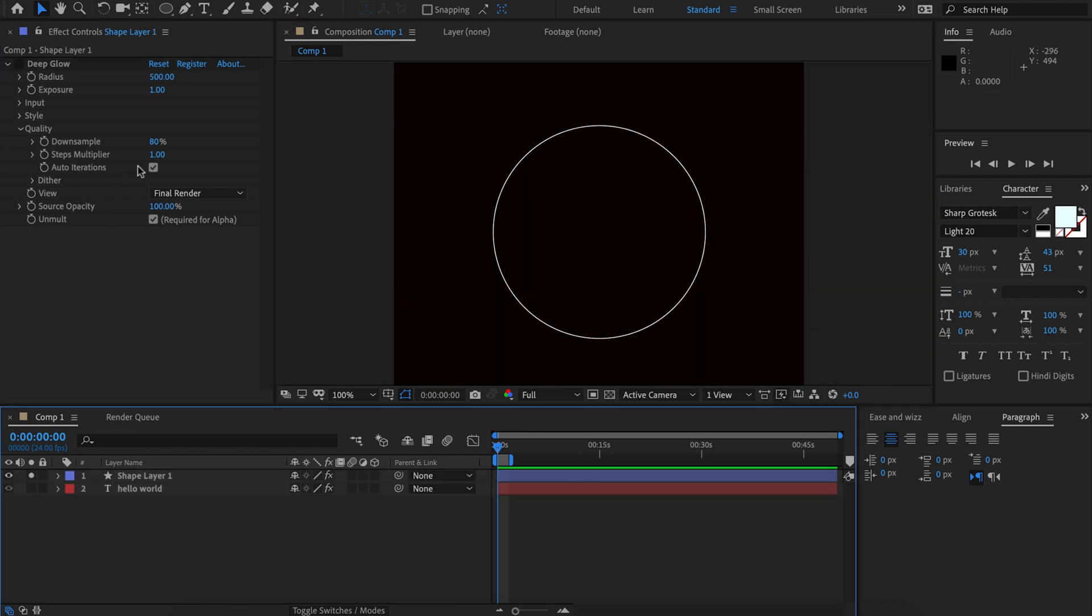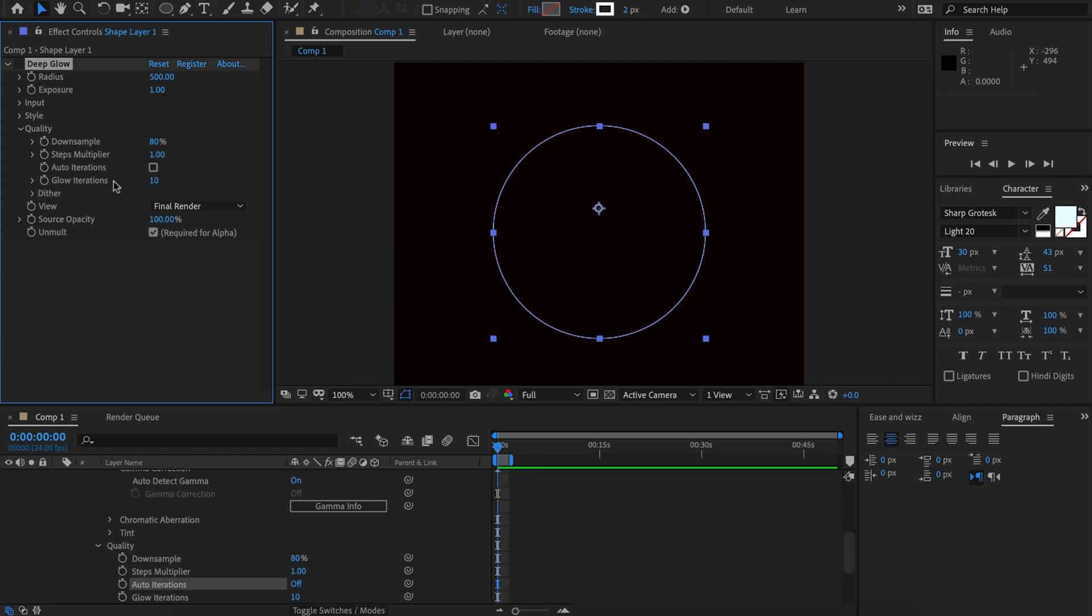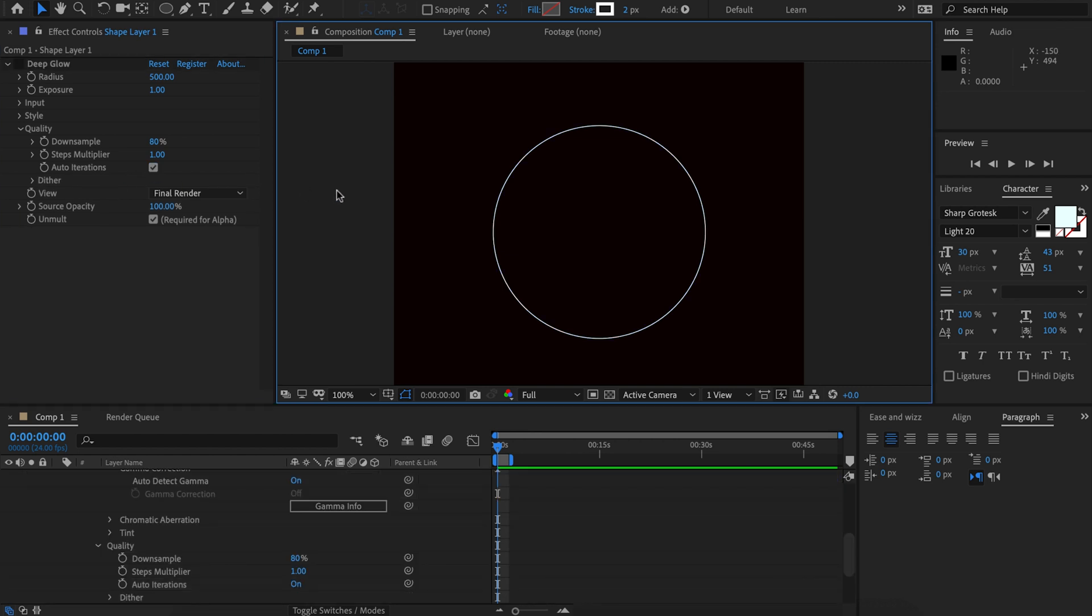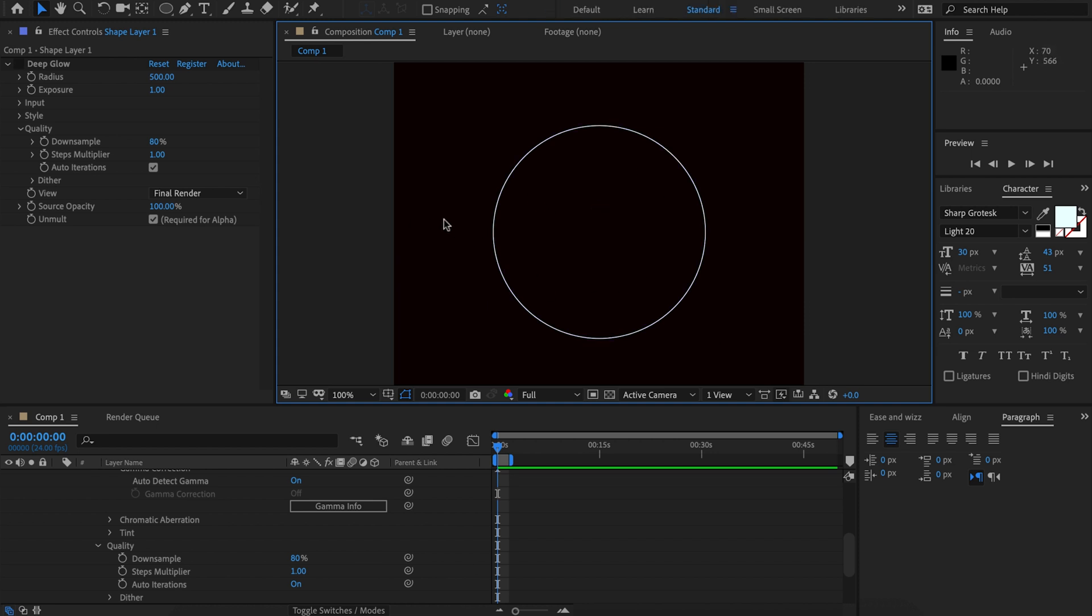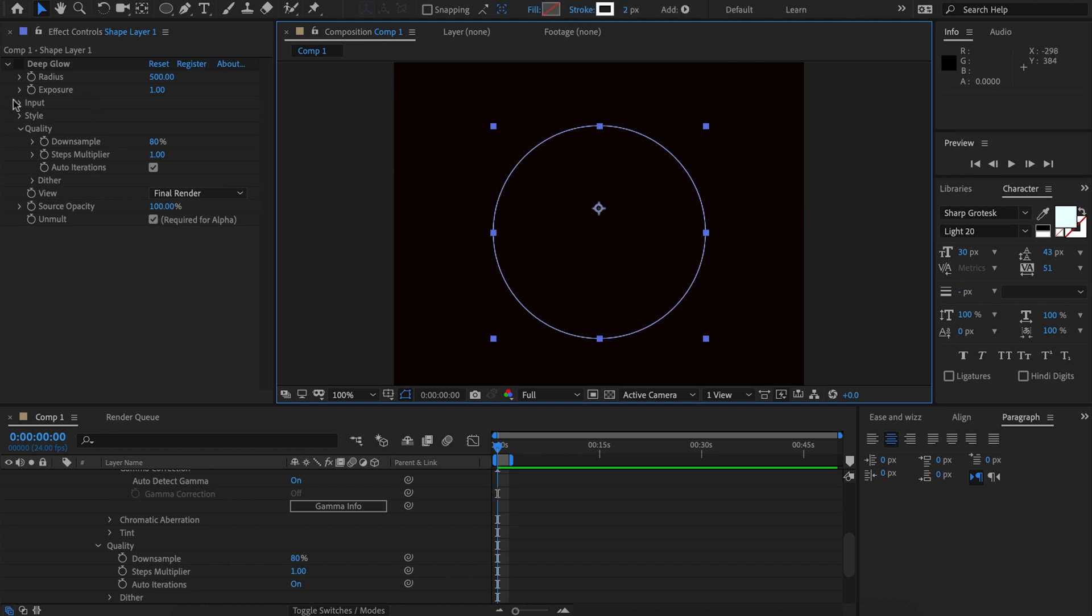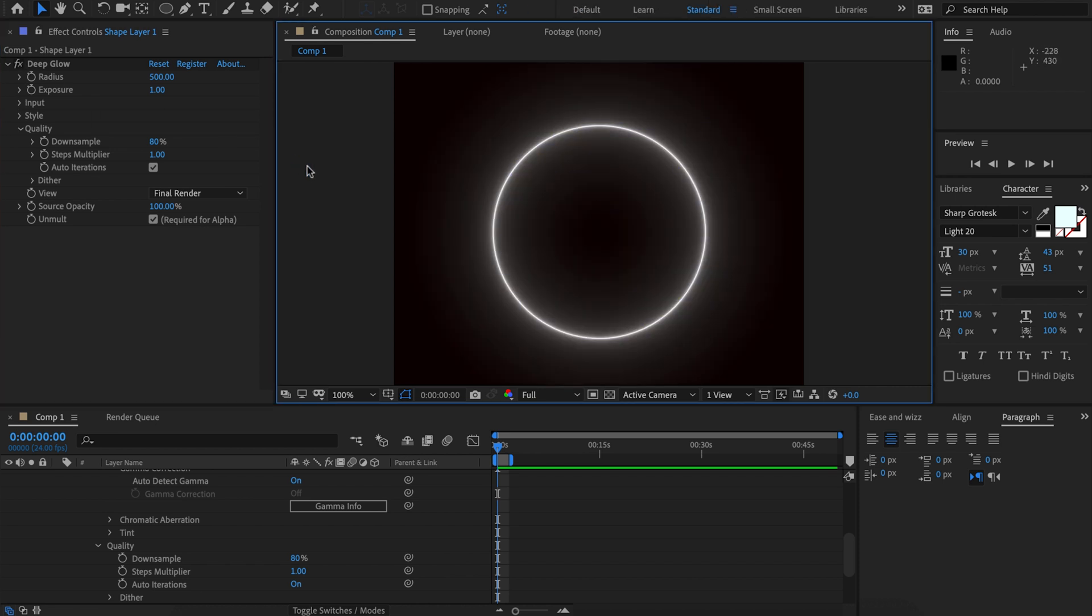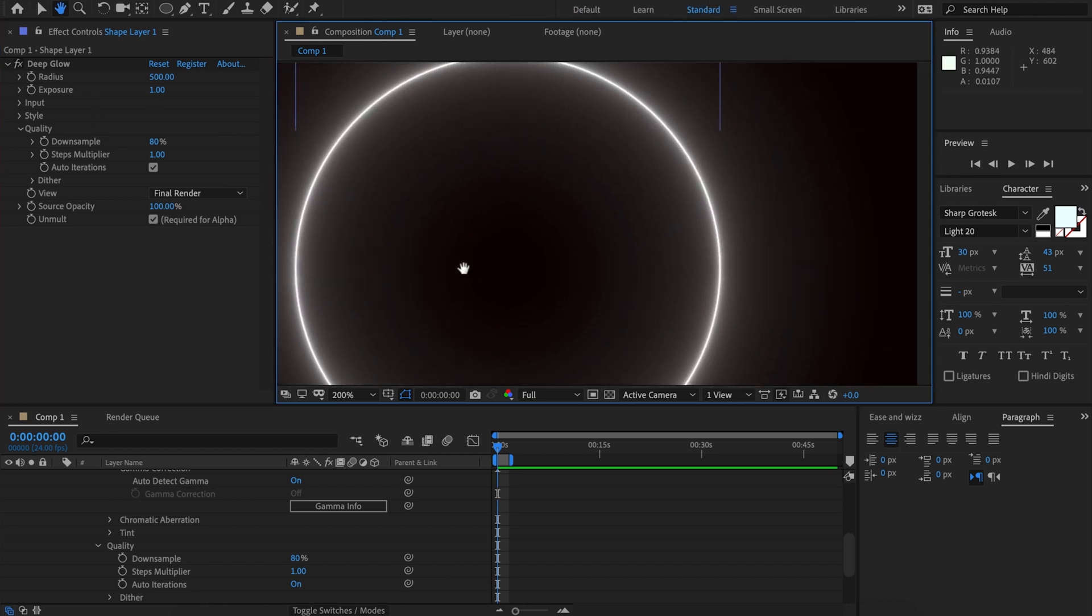One situation where you may need to disable the auto iterations and change things manually is if you've got something that's really fine detail. For example I've got a two pixel stroke here, the detail is very fine and if we turn on deep glow with auto iterations we'll see that it's not really enough.